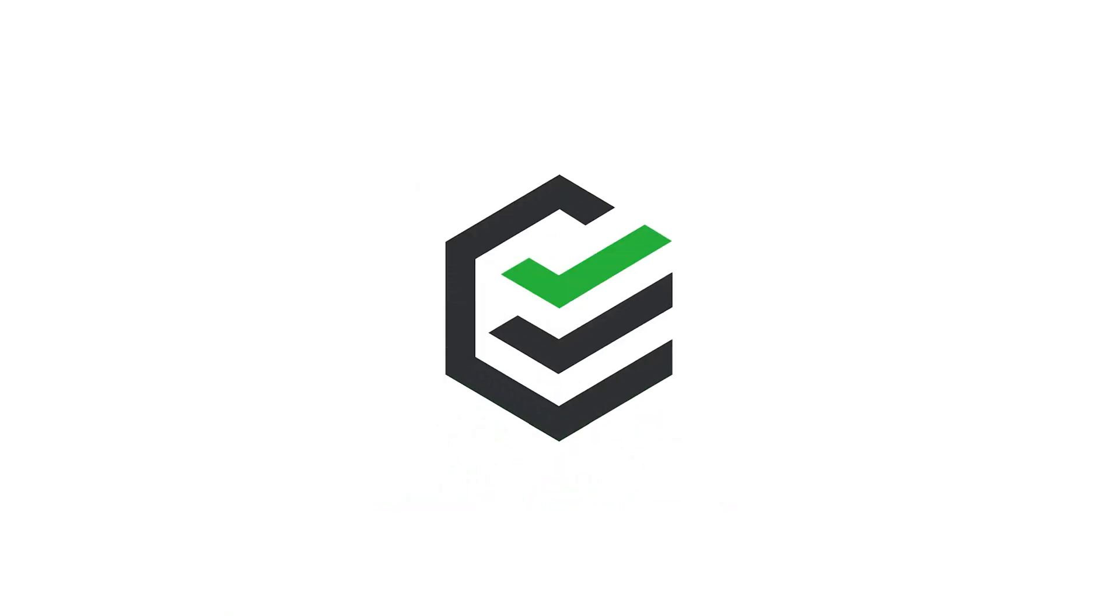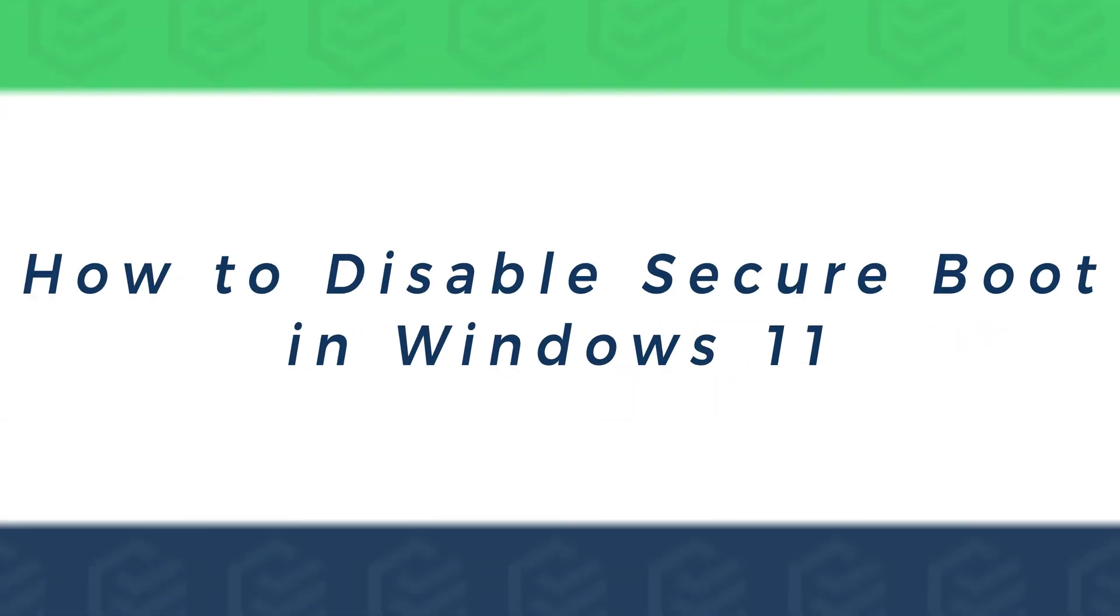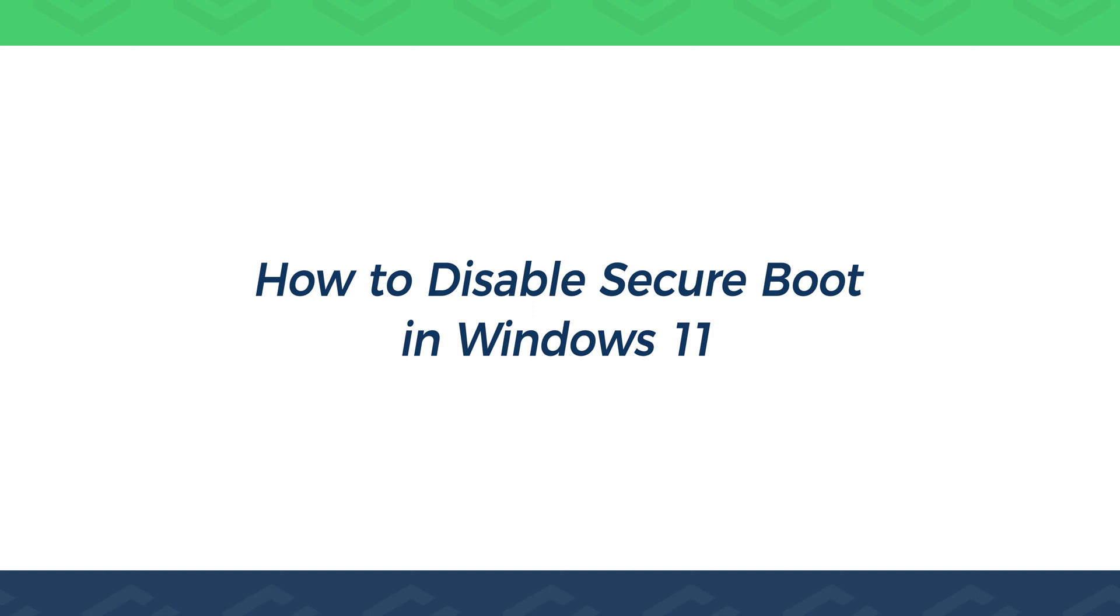Hey, what's up guys? Welcome to the PassFab channel. This video will show you how to disable Secure Boot in Windows 11.